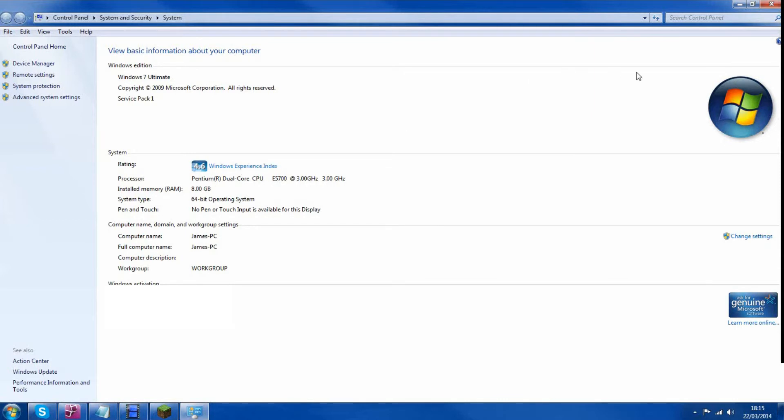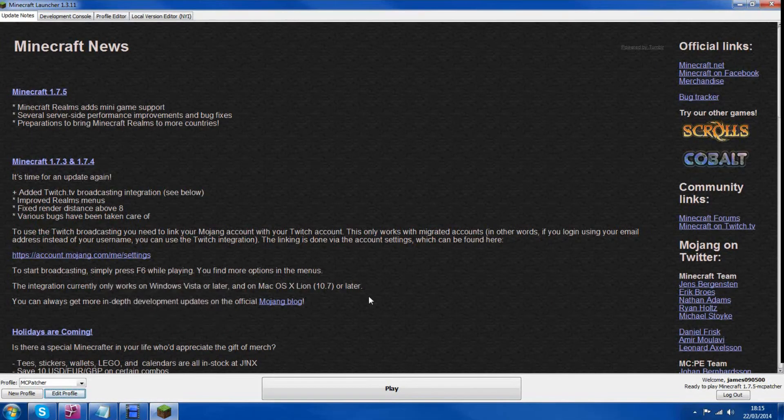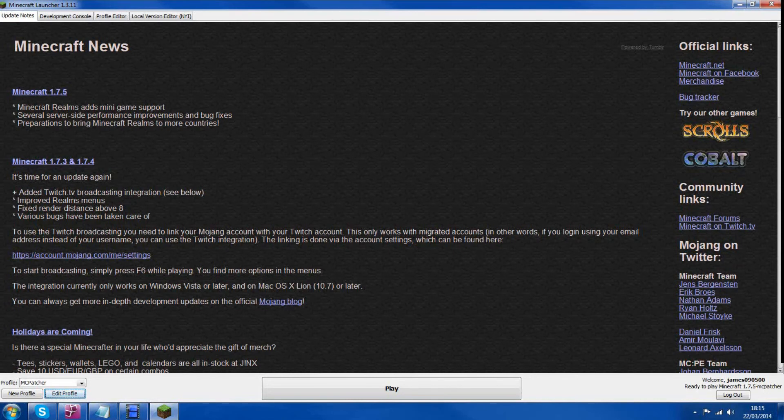If you need any more help, please leave a comment below and then you can click Play and everything will be fine. Thank you.